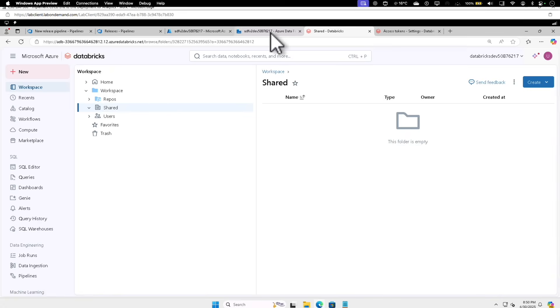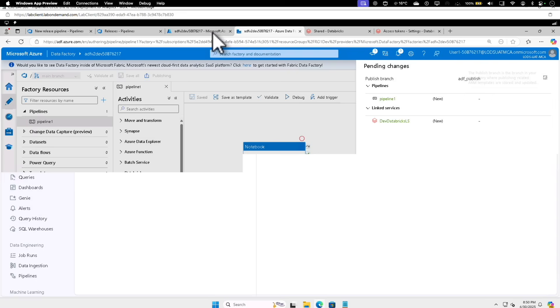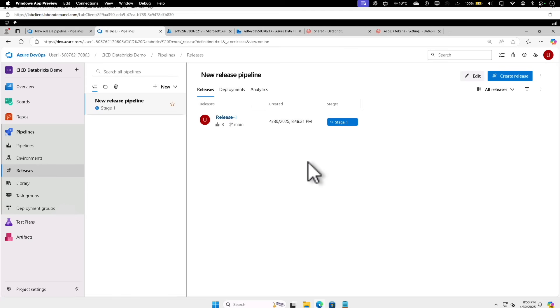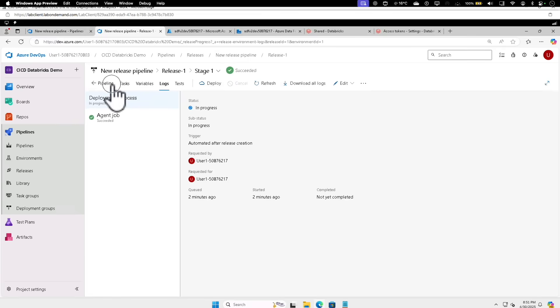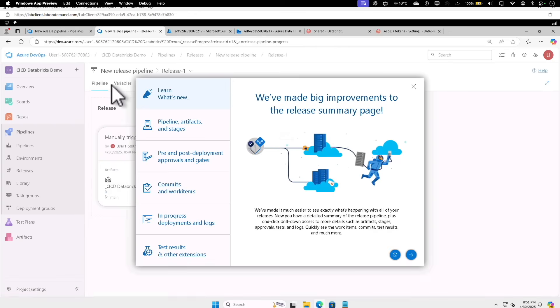So let's go back to the release. Let's wait for this to complete, and then we can validate that. I just clicked on Stage 1 and looks like it is success or succeeded. Let's go back to Pipeline.